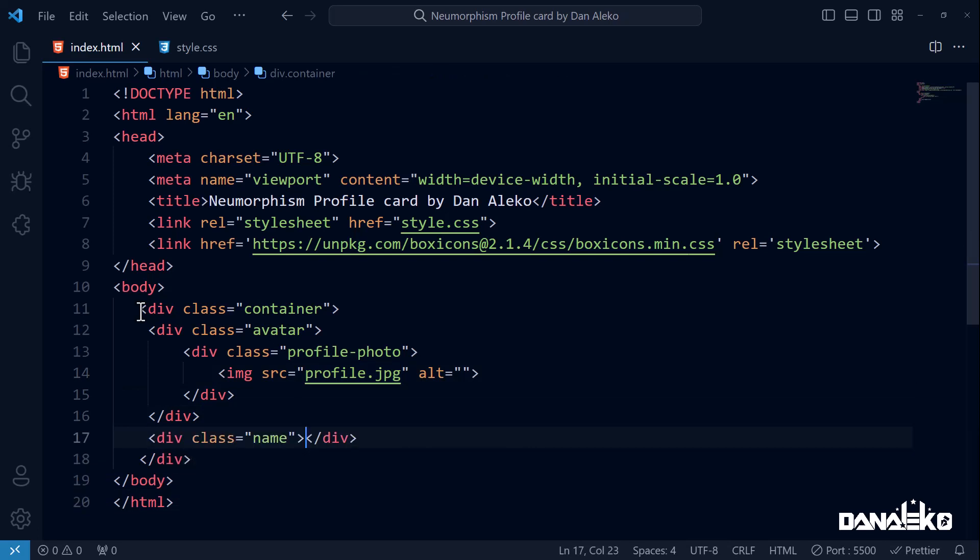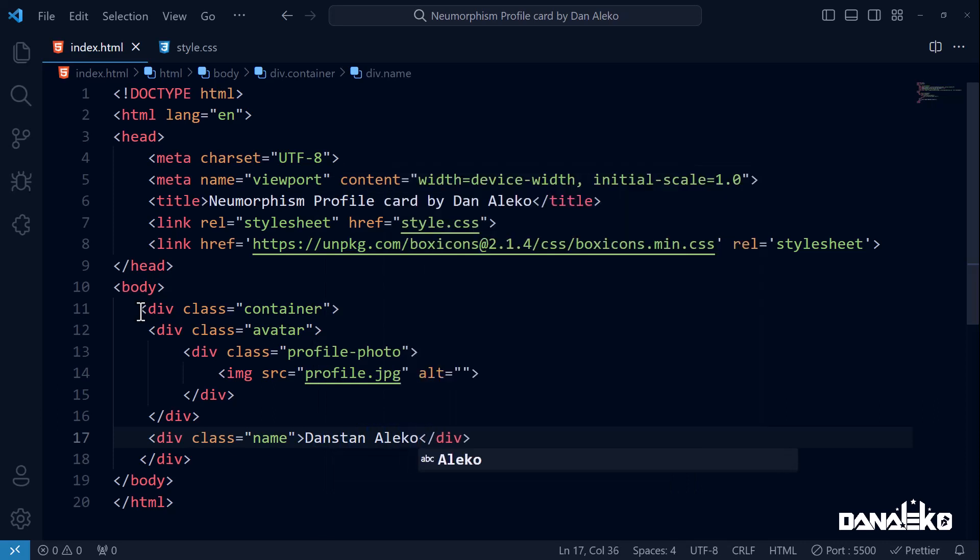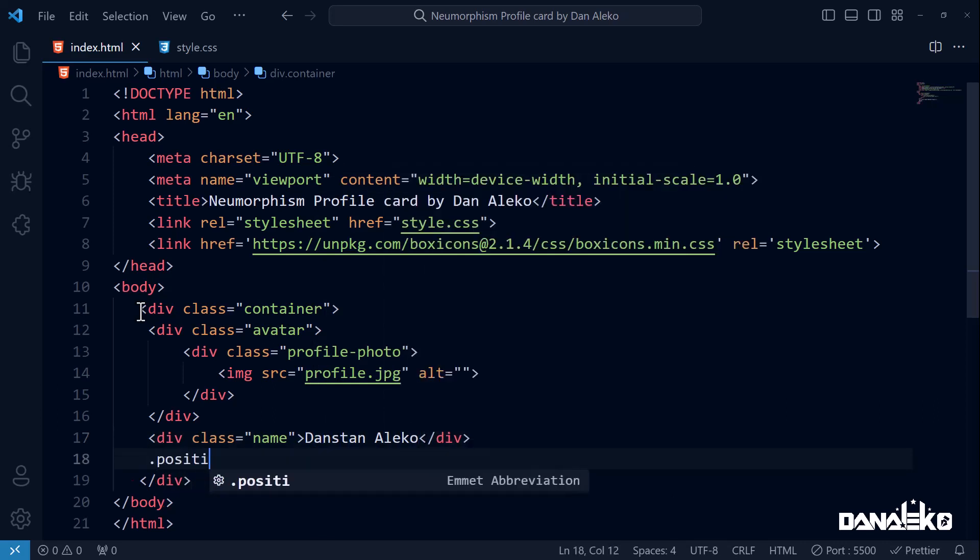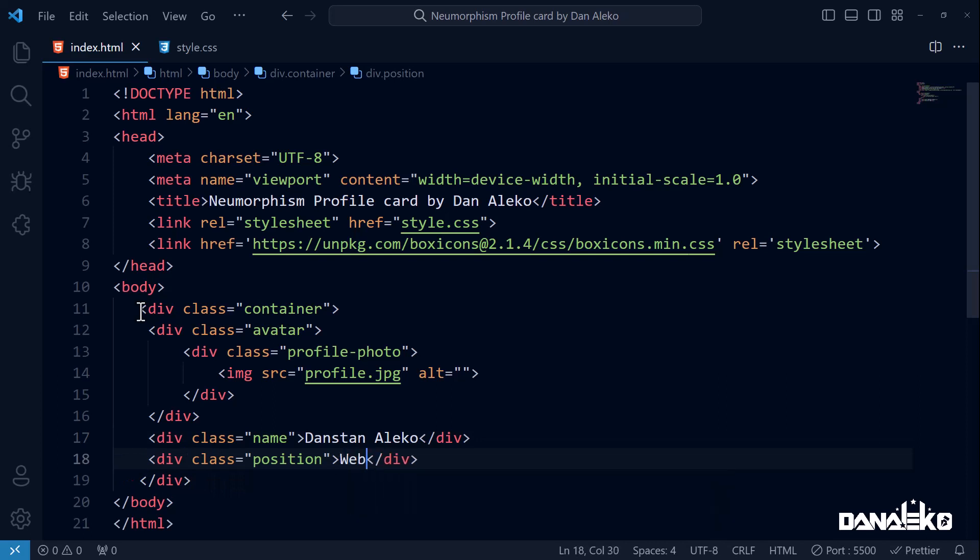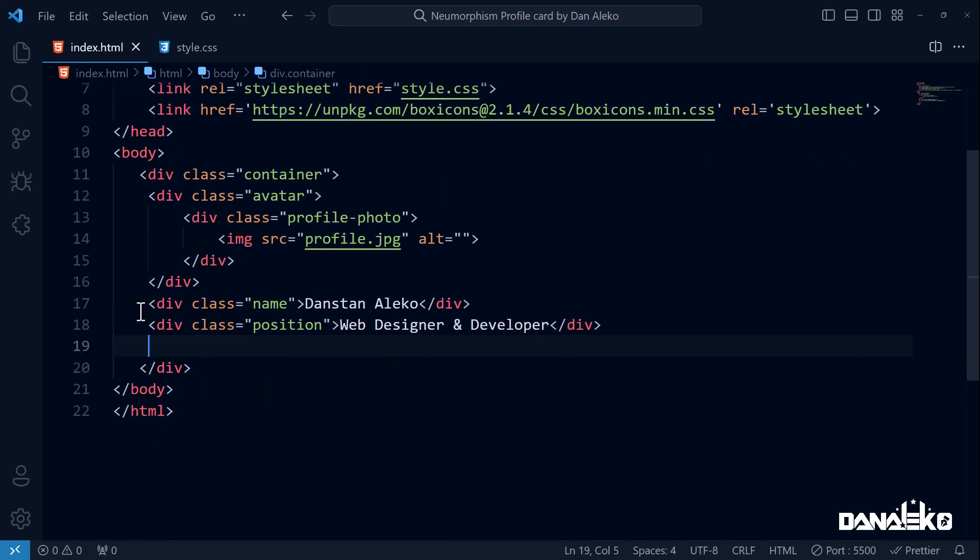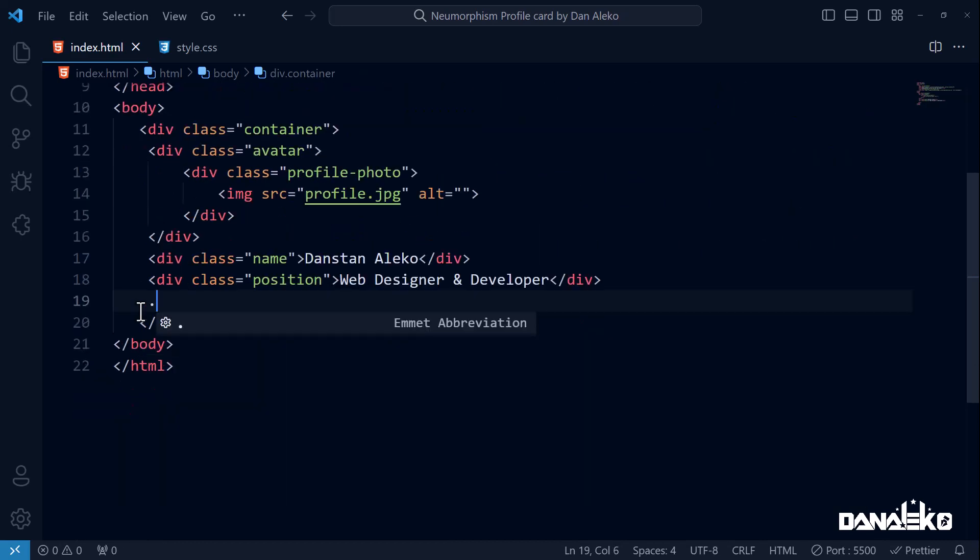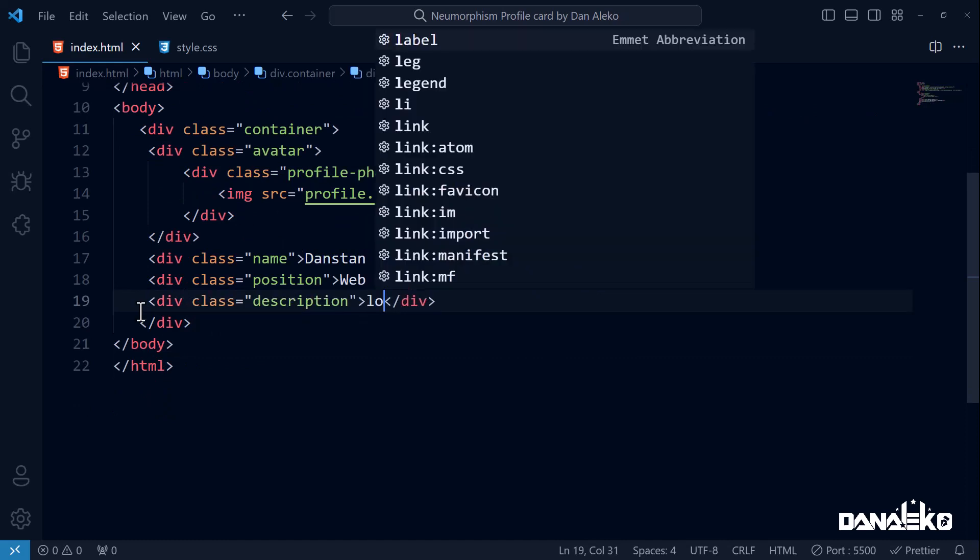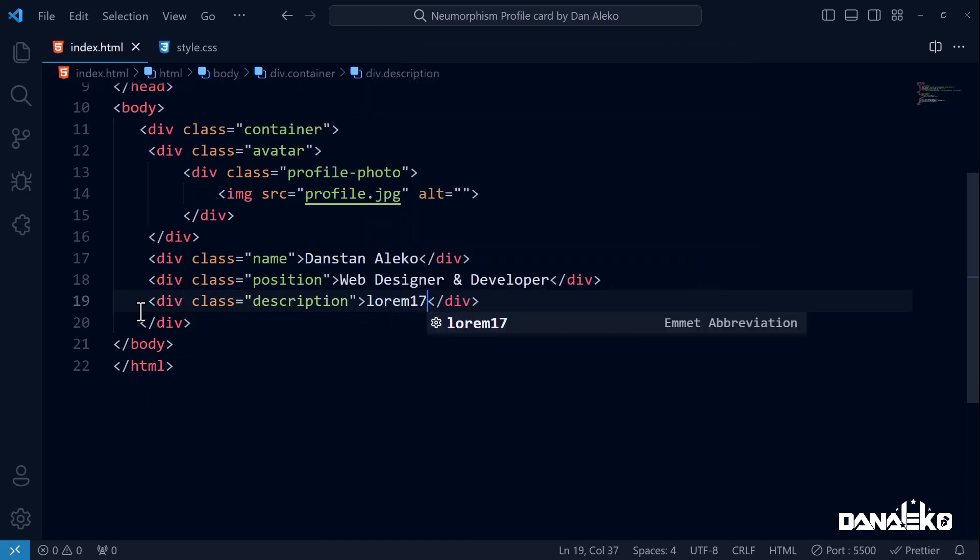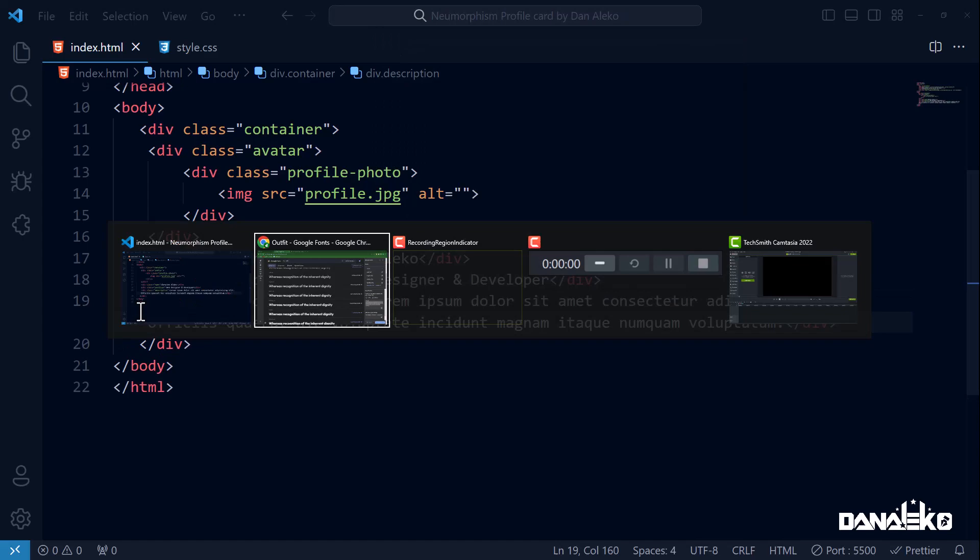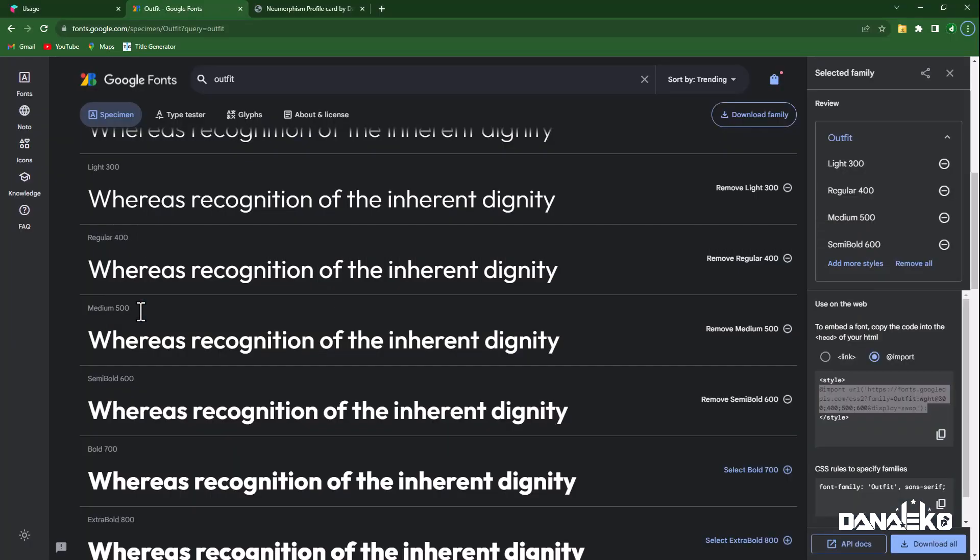Create another div with class name - this will contain the name of the user. Below it we will have another div with class position - this will contain the position of the user. And lastly another div with class description - this will contain a brief description of the user. Let's see what we have.